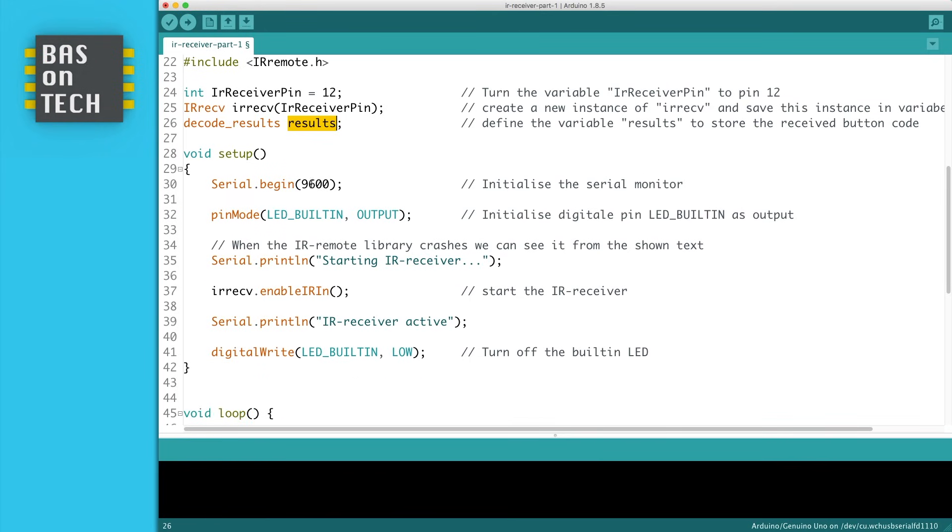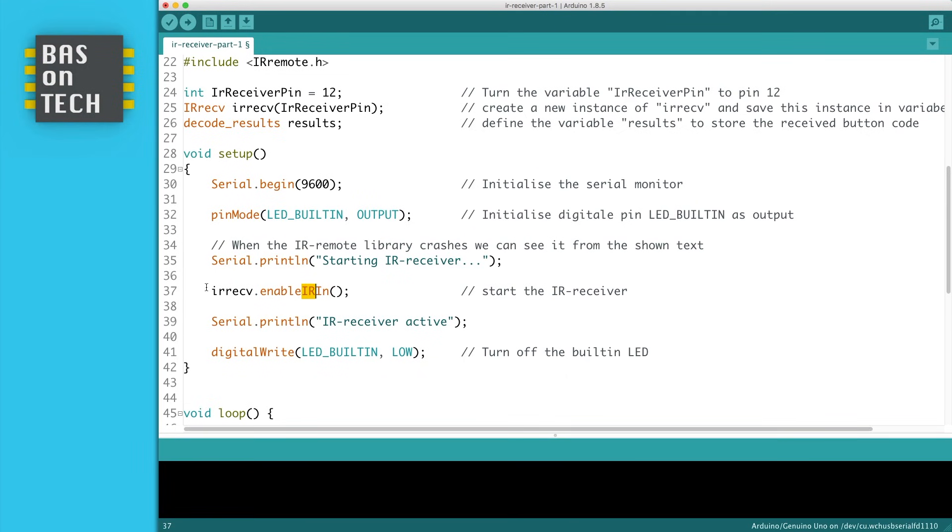We're going to initialize the serial monitor, the built-in LED, and print a message that we're starting the IR receiver. Then we are enabling the infrared in, so the input for the infrared signal, on our IR receiver instance which we've created. Then we print a line IR receiver is active and turn off the built-in LED.